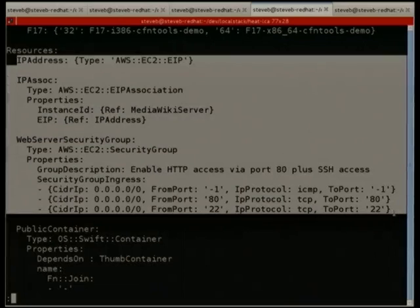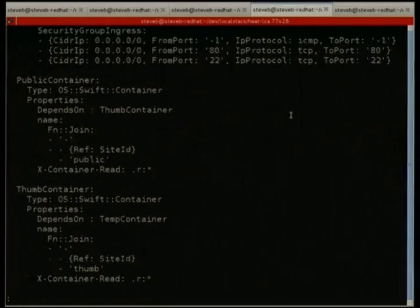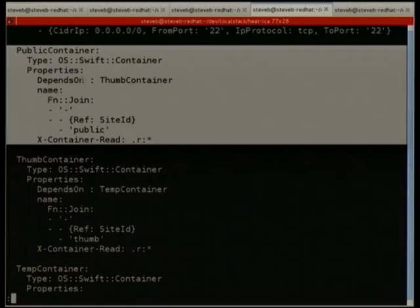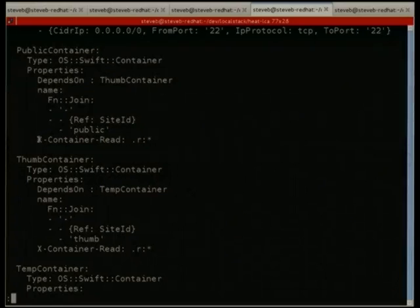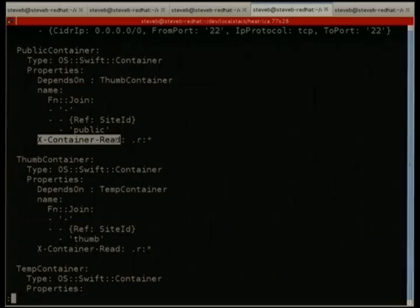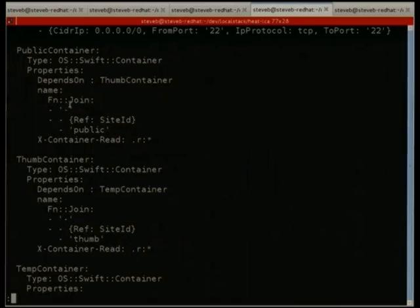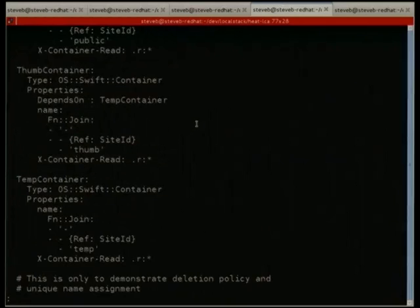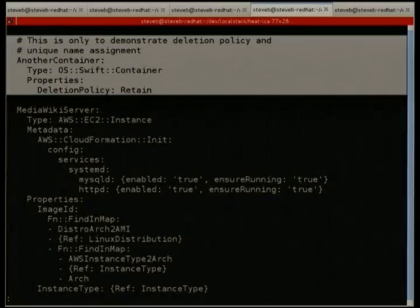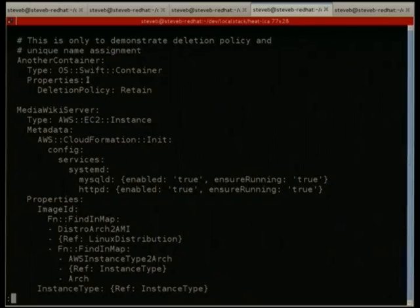In the resources section there's the networking stuff, and then the Swift containers. Here's an example of setting a header — the container needs to be publicly visible because it's going to be directly serving content to browsers. So container-read is set to star, exactly as the header is named in the API itself. The container name is created using a join function — joined with hyphen, site ID, public — which is why we saw catapedia-public in the Swift list. Another container without an explicit name will show up as something else.